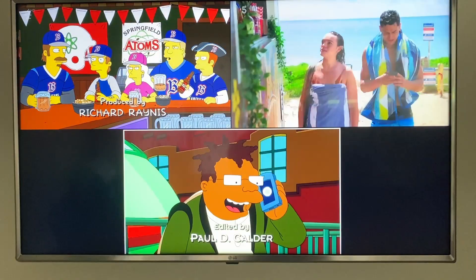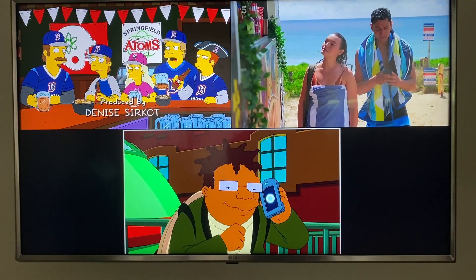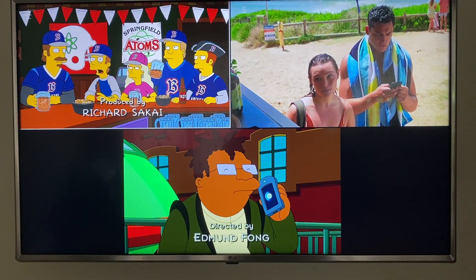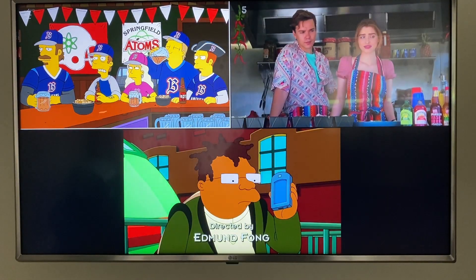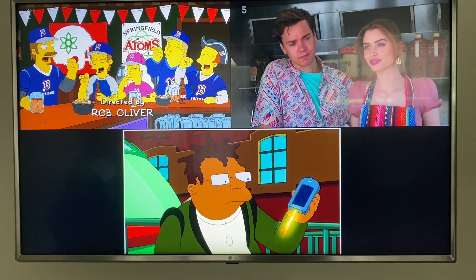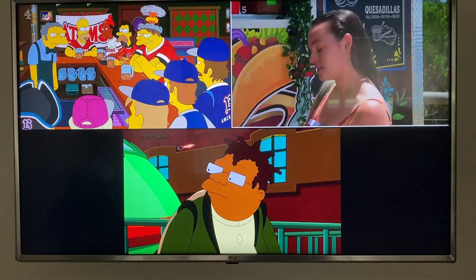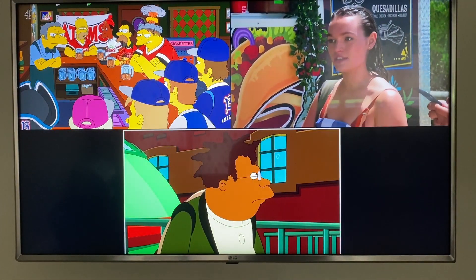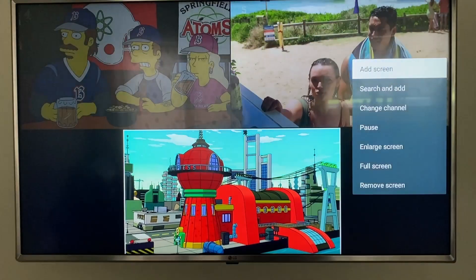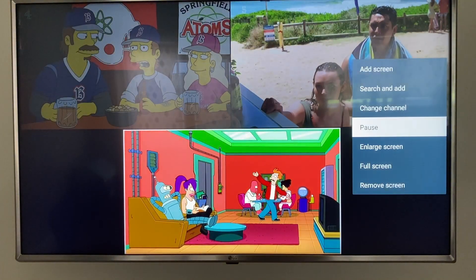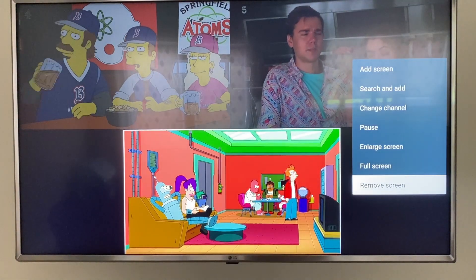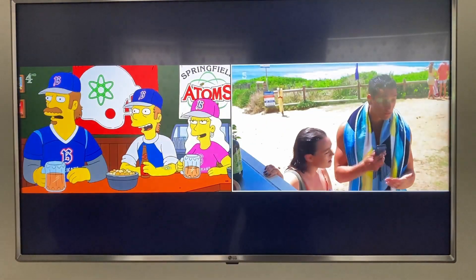We add another one here so now we have three screens. Depending on your IPTV provider, this can change the amount of channels that you can view at once. If you want to close a channel, you just press enter on the channel you want to close and press remove screen.